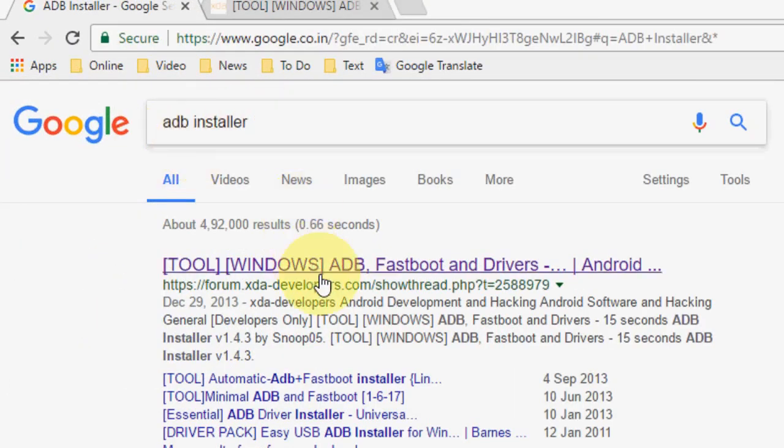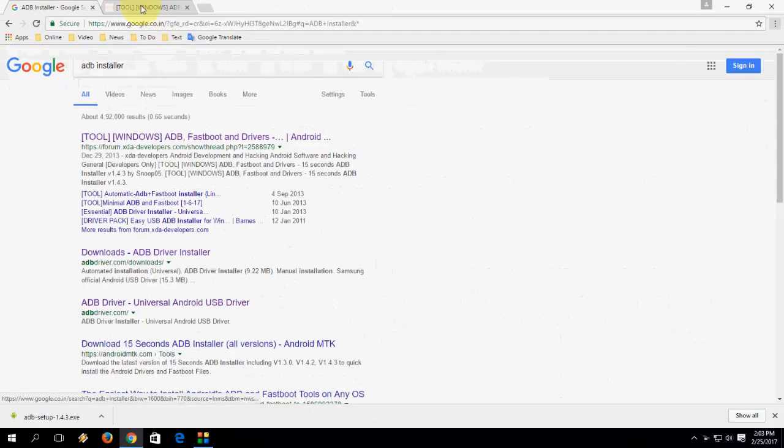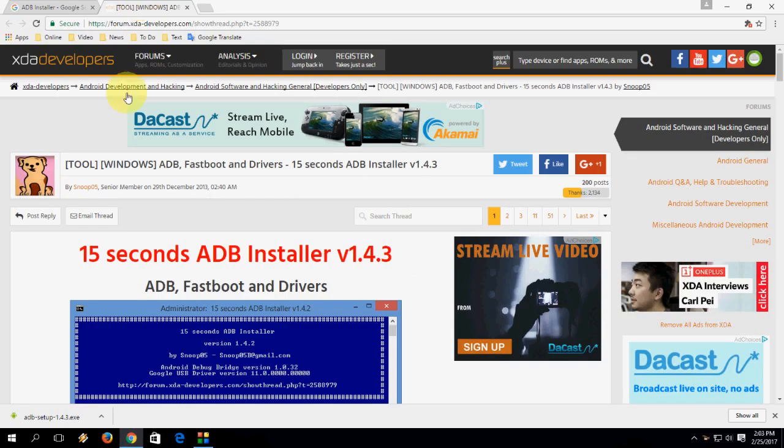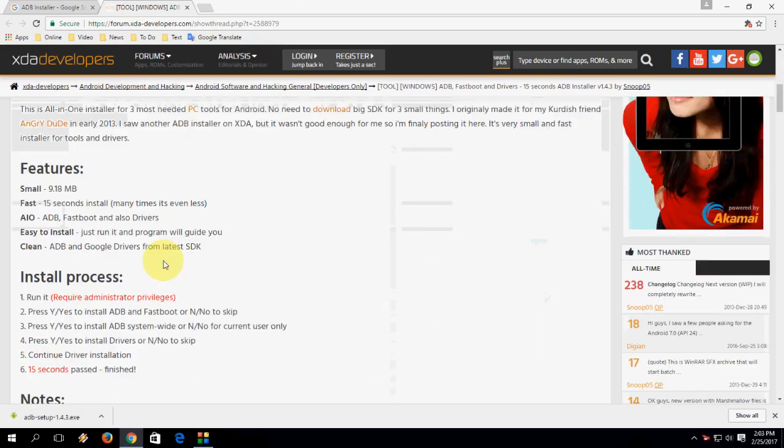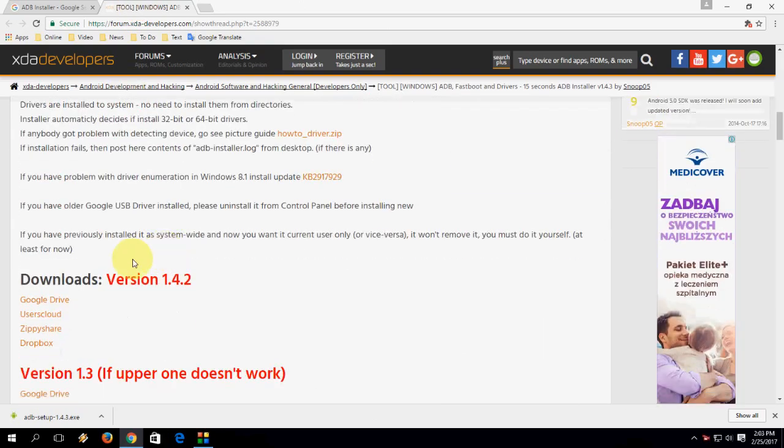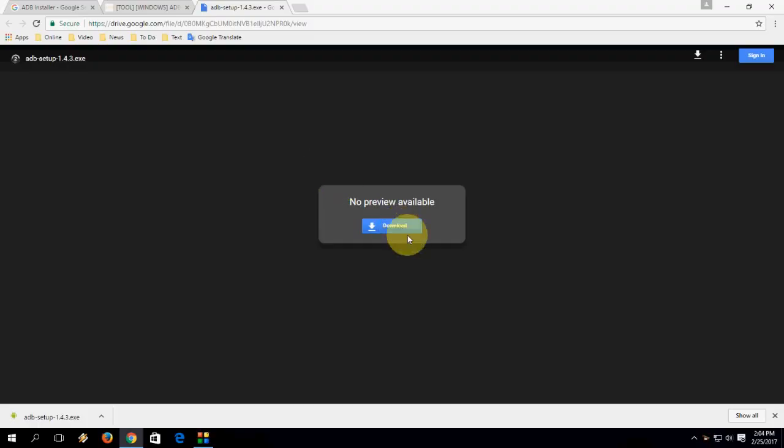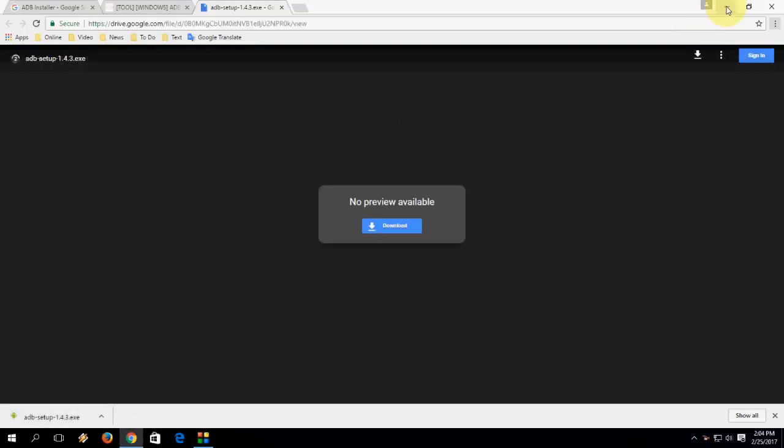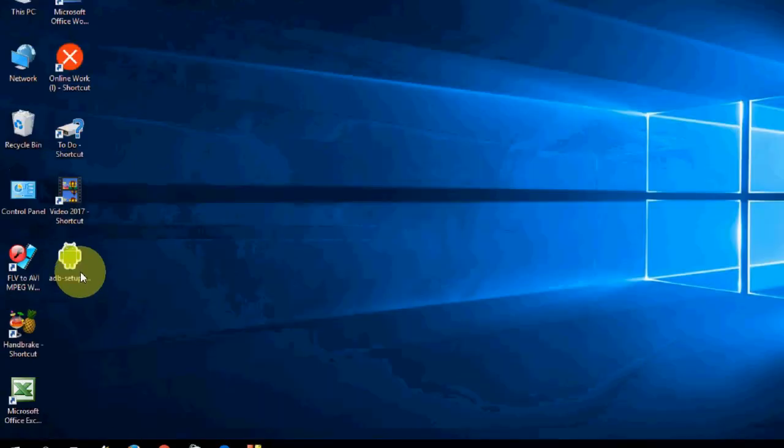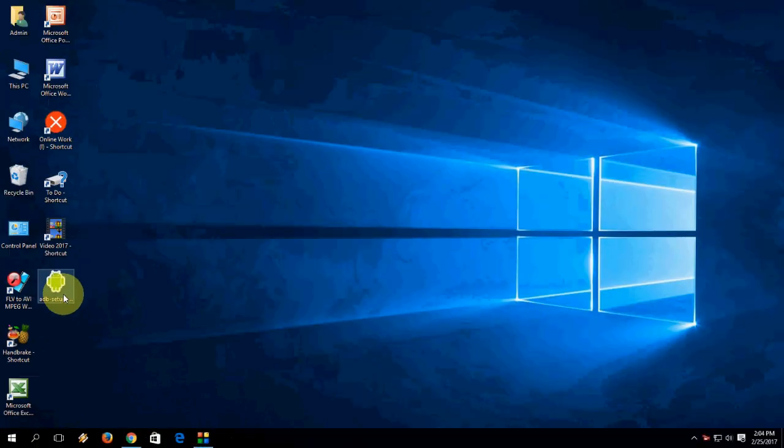Open the first link. Hit the developer, okay. Here scroll down, okay. Here download. So click on Google Drive and then click on download. That's it. It is a simple and lightweight software. Now double-click on ADB installer.